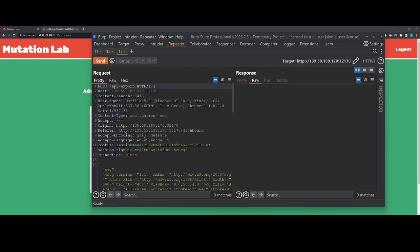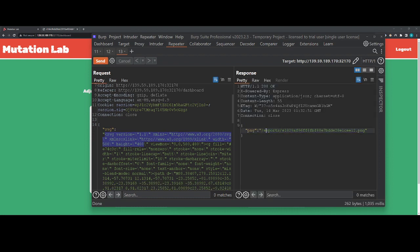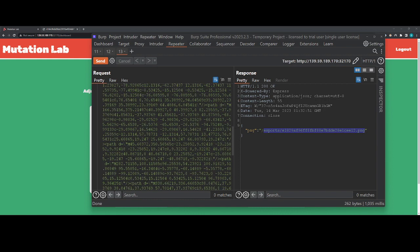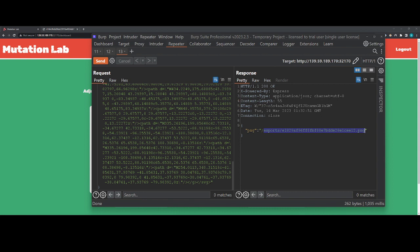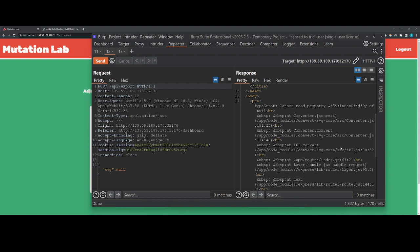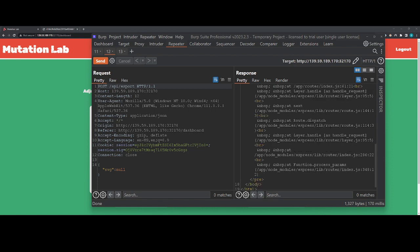Just looking at that, the first thing I'm noticing is something server-side, because there's SVG and I'm assuming they're going to export it to a PNG — so it's taking an SVG server-side and converting it. Something here we can inject: either XXE with XML entities or reading a local file. Looking at the null export, it comes back with an api route index.js — looks like this is Express.js with convert-svg-core on Node.js.